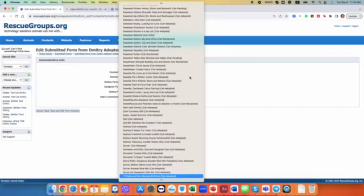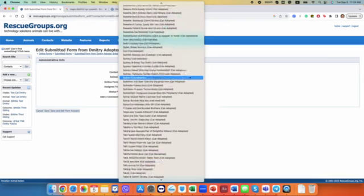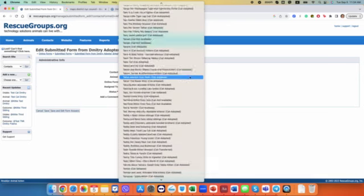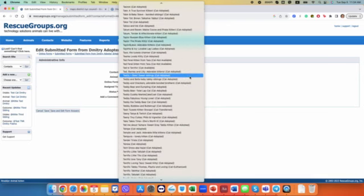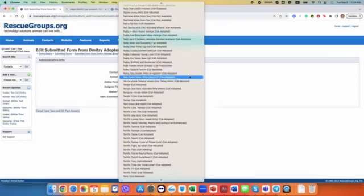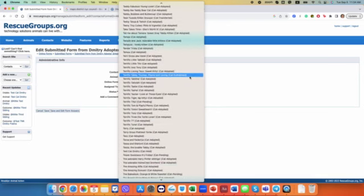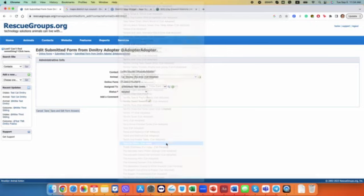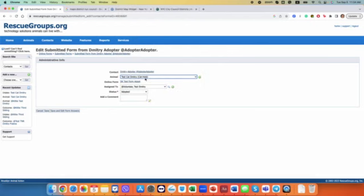What was it, what was the name? Test cat. That's cat Dimitri. And yeah, that's the form and it says it's adopted.